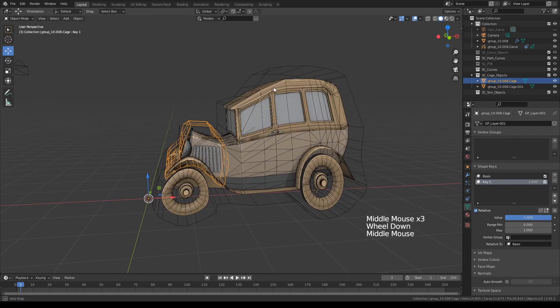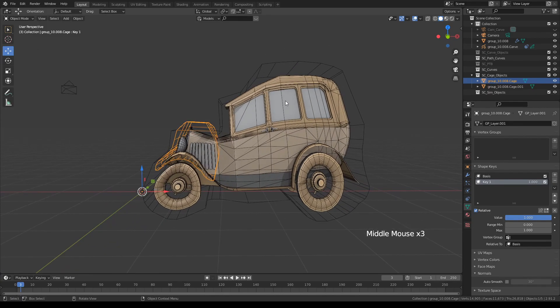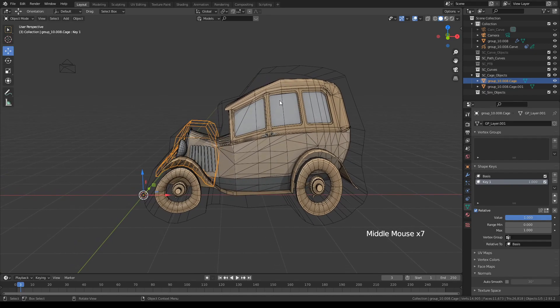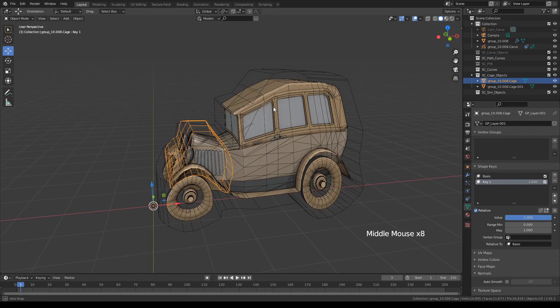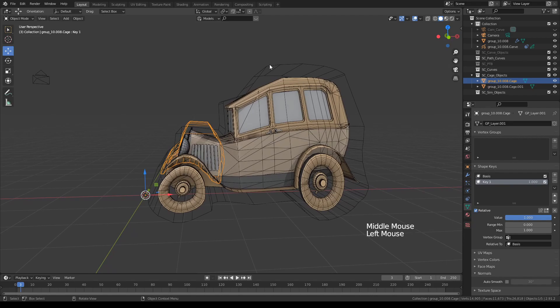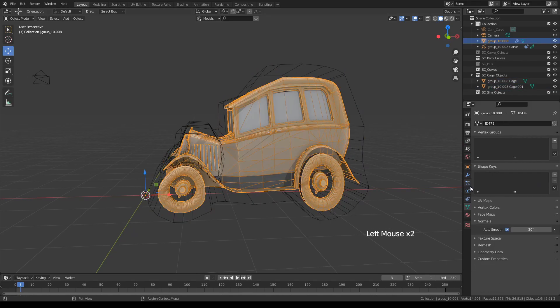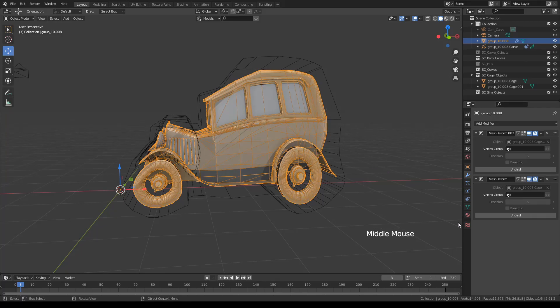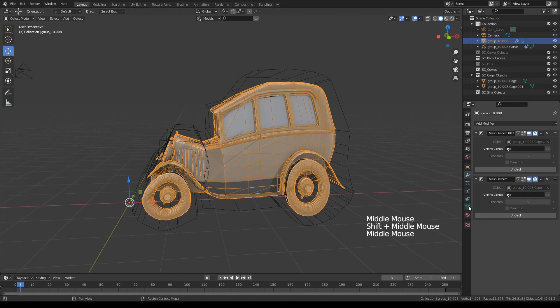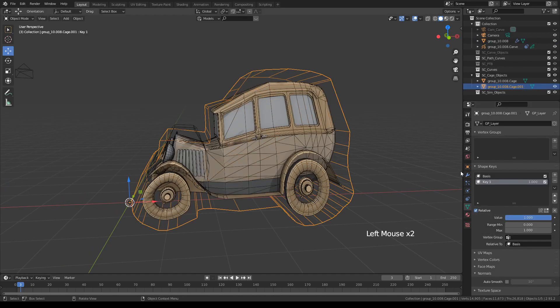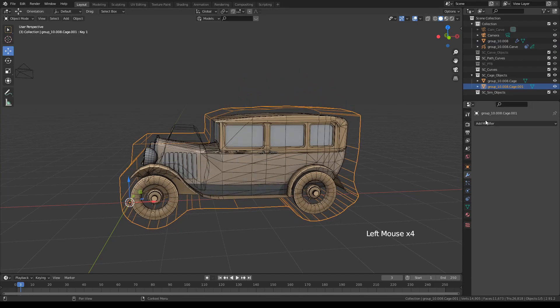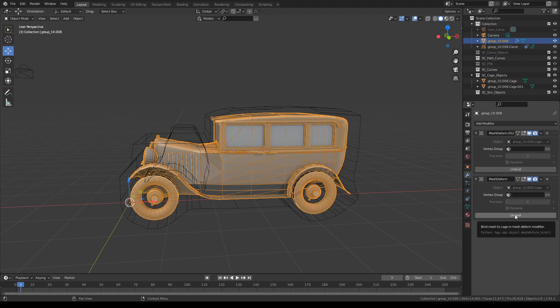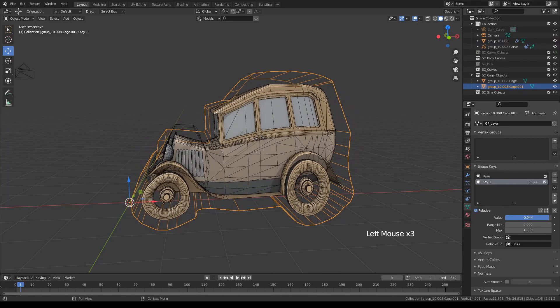If at any point your cage deformer stops working after an operation you did on your main object, that means that you changed the polygon count on your main object, and that usually puts the deformer out of commission. All you have to do then is simply rebind it. You can use these Unbind and Bind buttons. First, select your cage deformer, set it to zero position, select your main object, and click Bind again. Then your object will be ready to go.